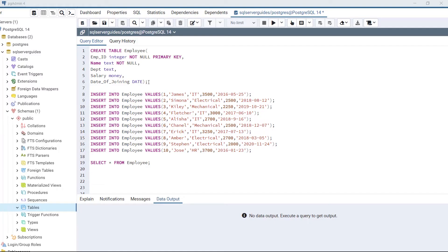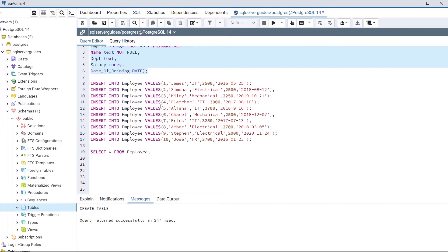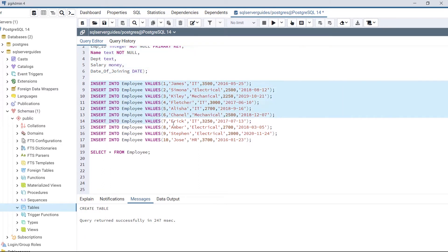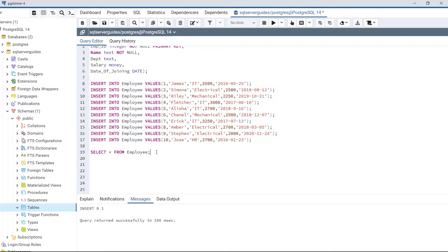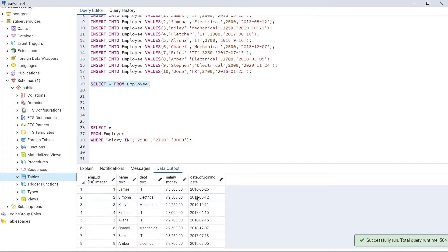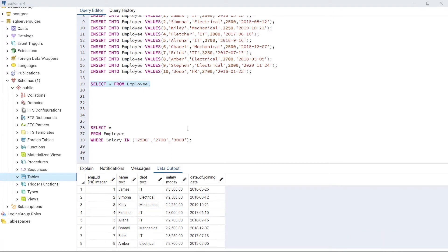Now create the table 'employee' and execute the code. The table is created successfully. Insert some data — as we can see, data is inserted successfully in the table. Now view the table using SELECT * FROM employee. As we can see how the table looks.